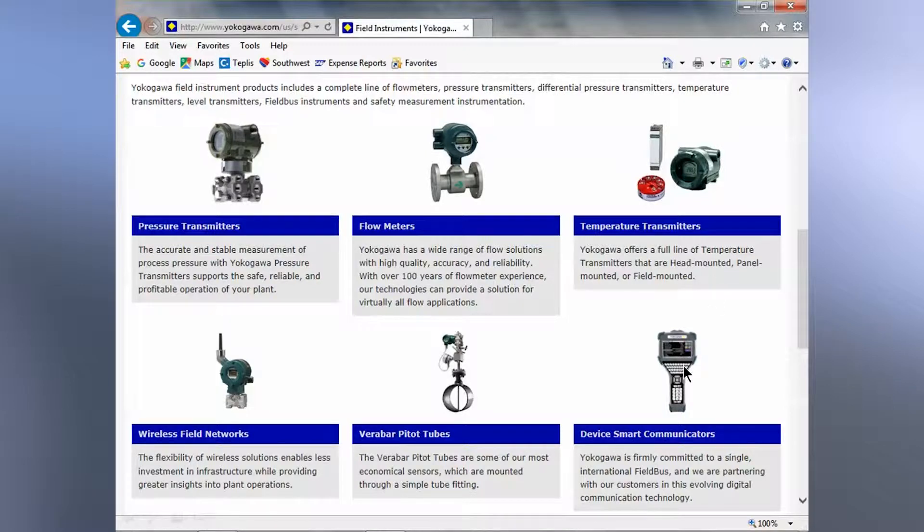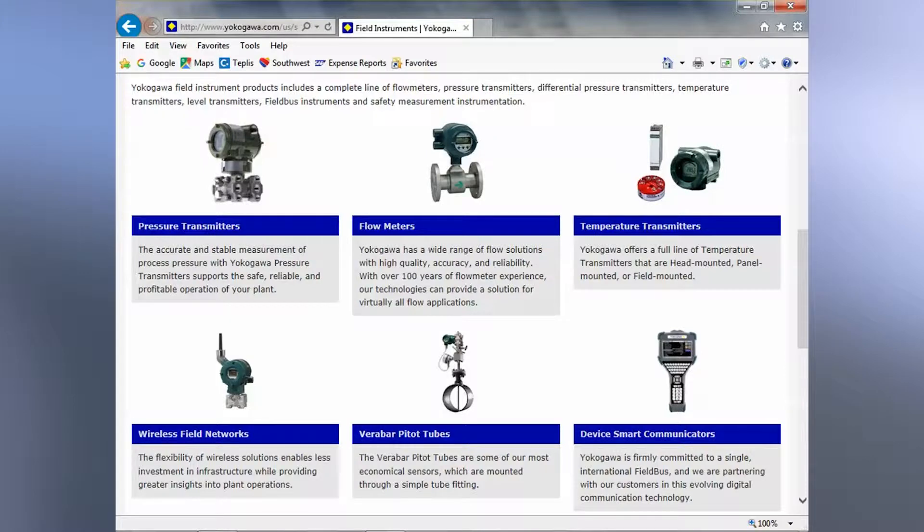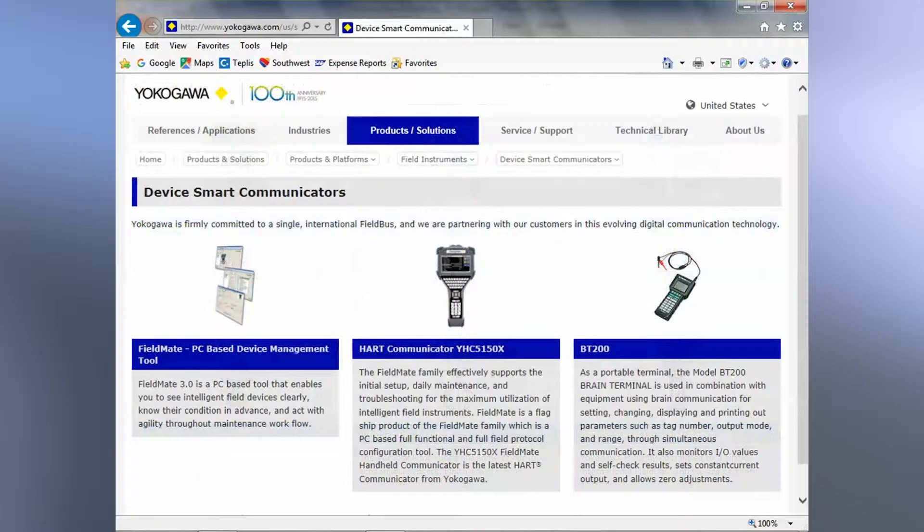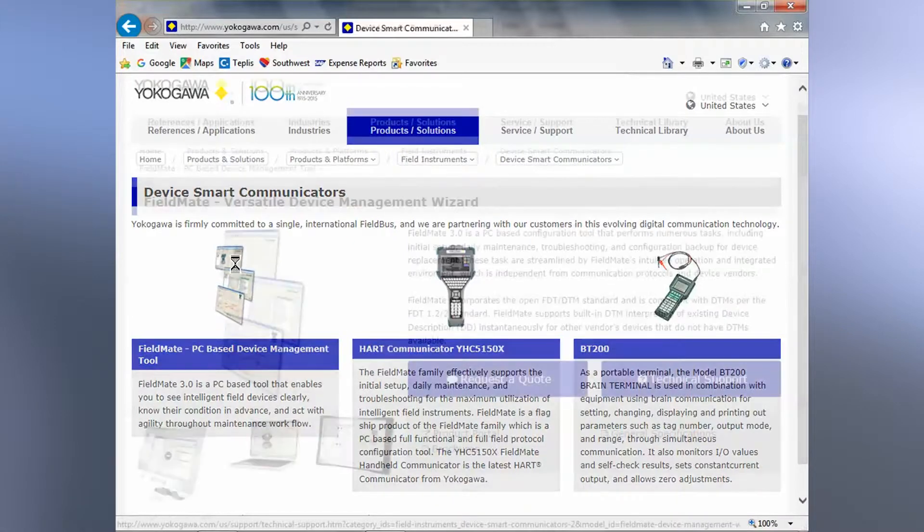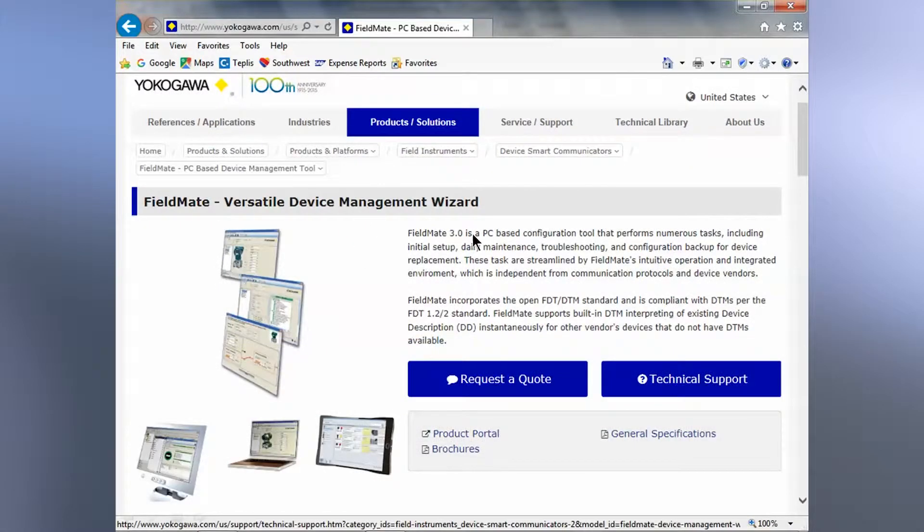On the right where you see a handheld, this is where we have all the configuration devices, not just the handhelds, but the software program Fieldmate as well. Click on this icon to be advanced to the Fieldmate webpage.